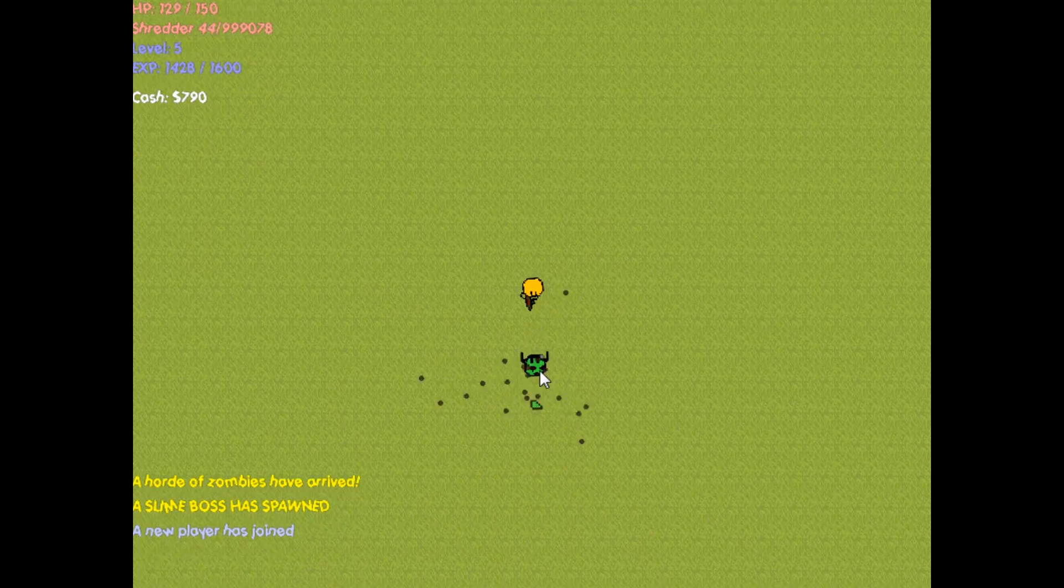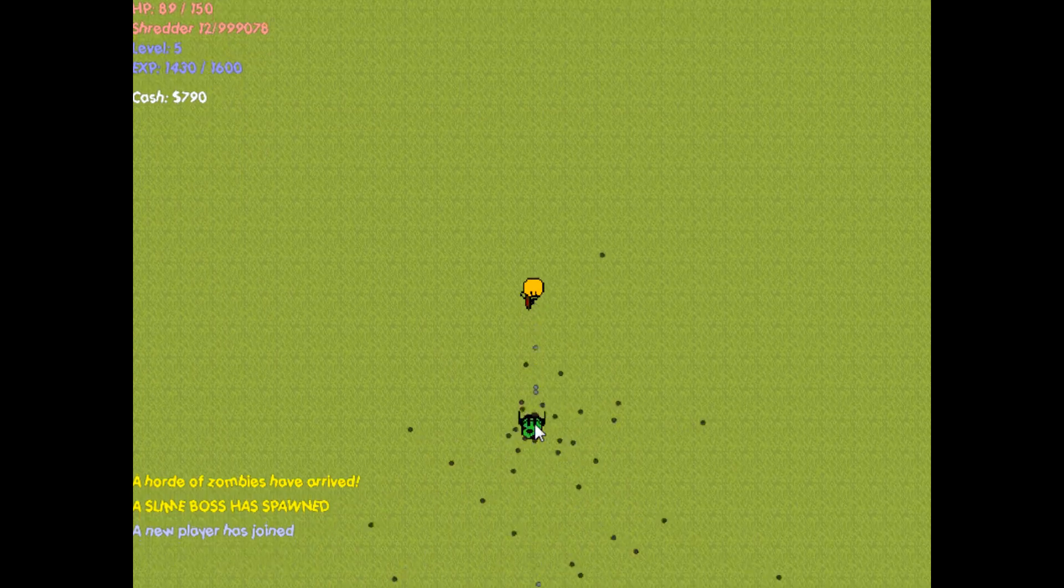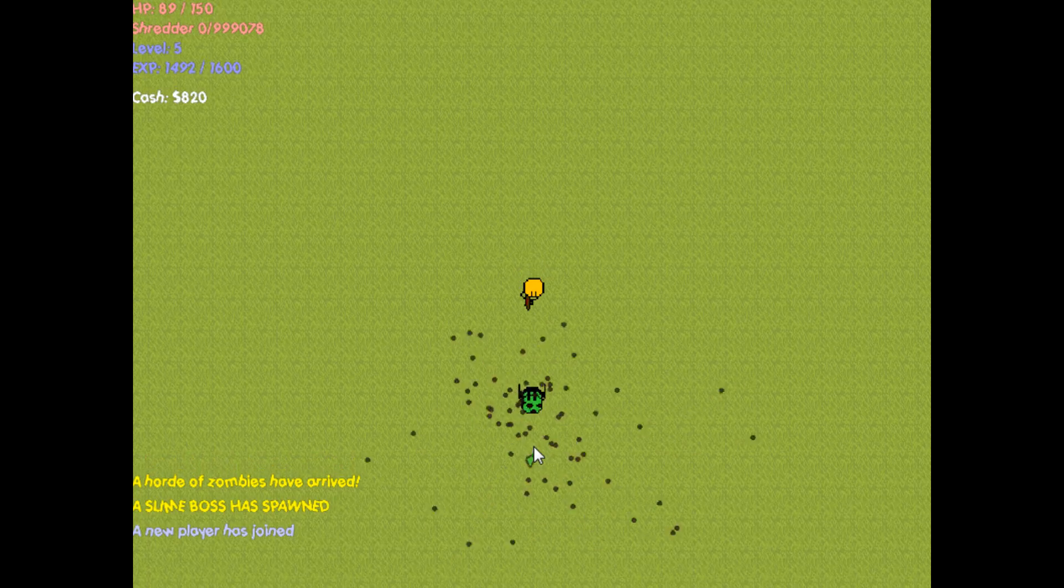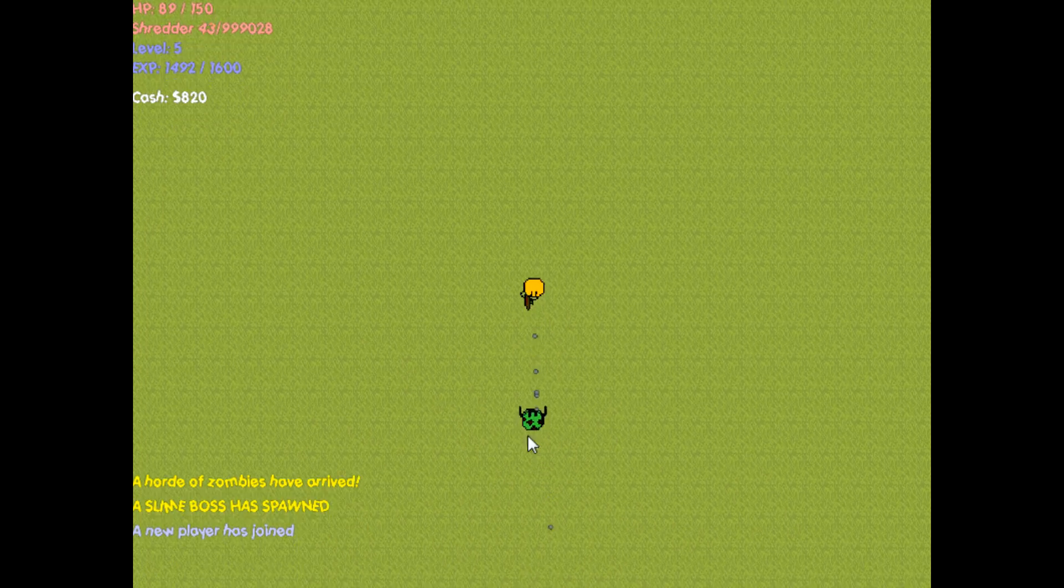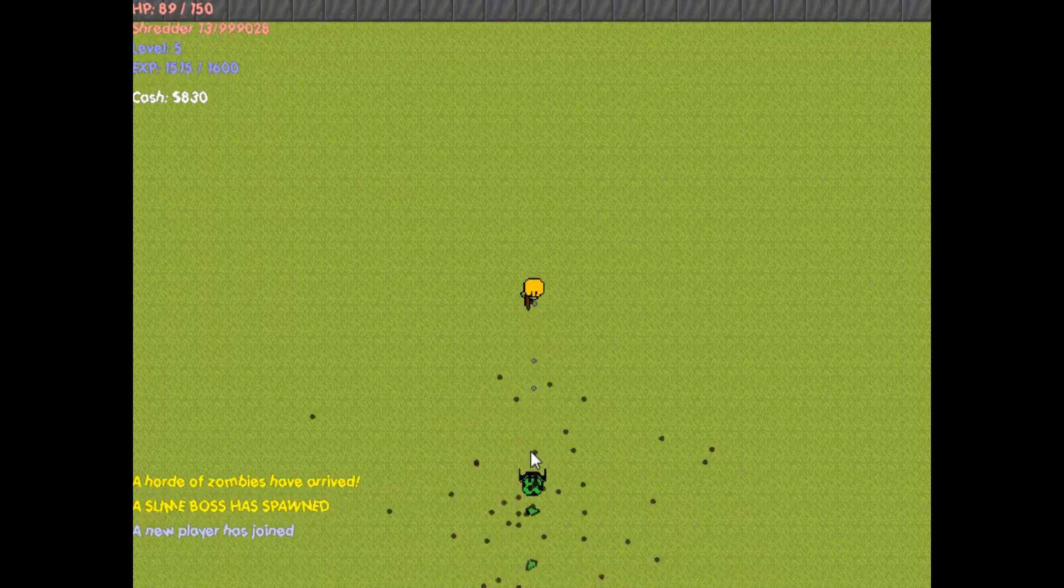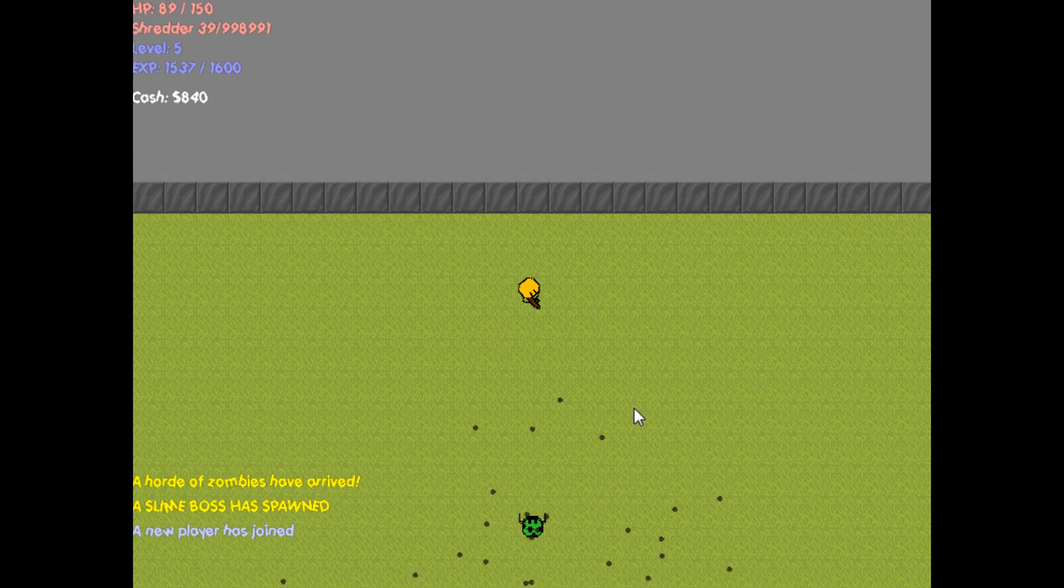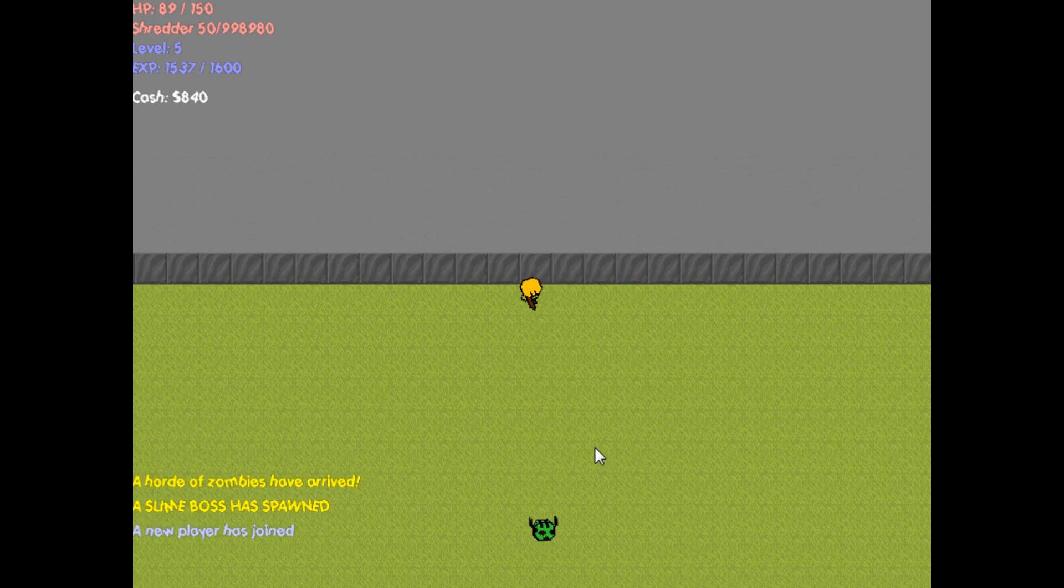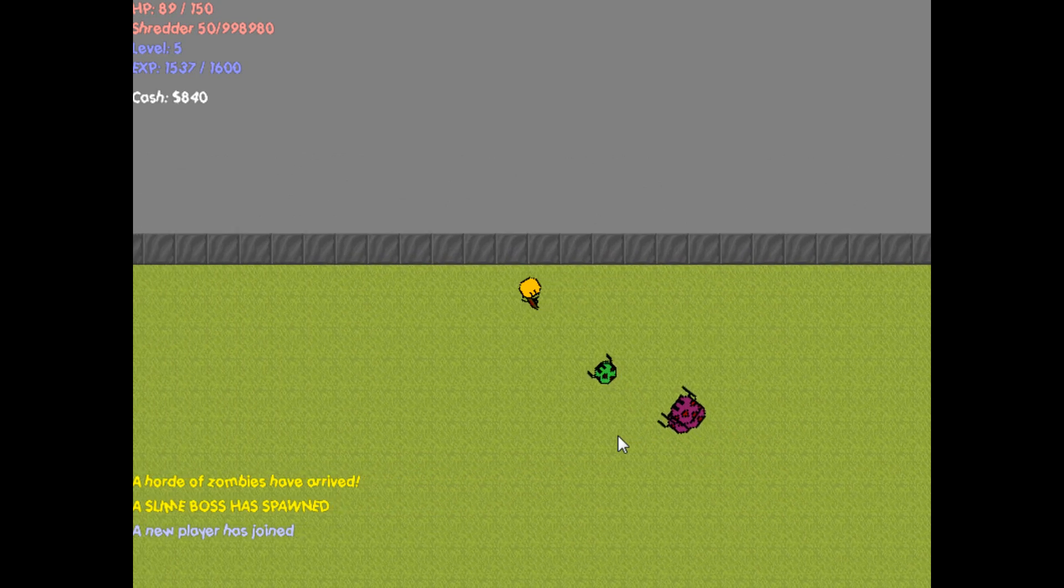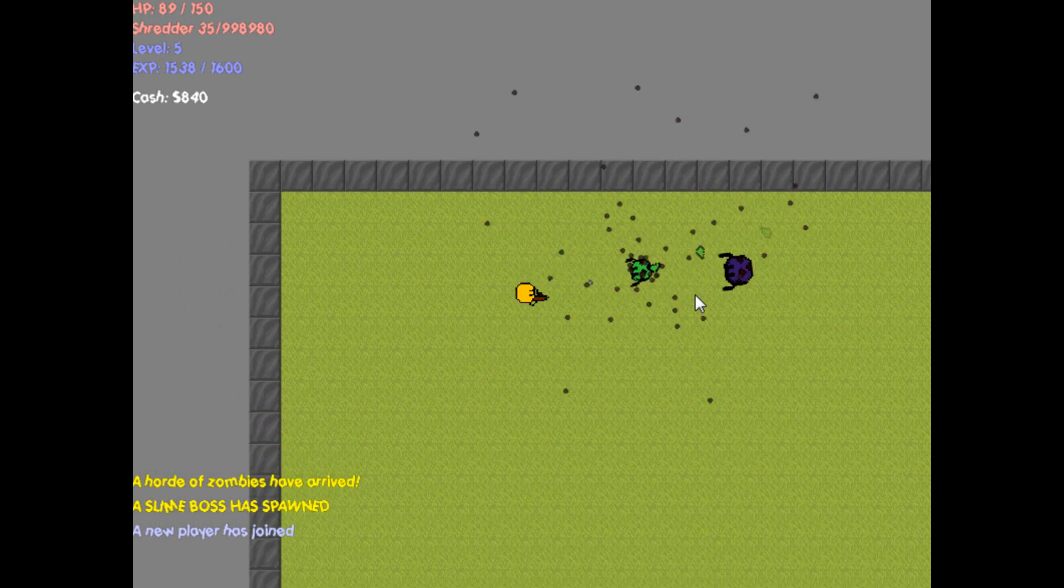But right now I'm gonna clear out these normal zombies, because they can get in the way, and I don't want to try versing the boss while regular NPCs are in the way. As you can see, my cash is just really going up with all these kills. So while I'm killing these, I'll just explain a bit on the server and about the game itself.